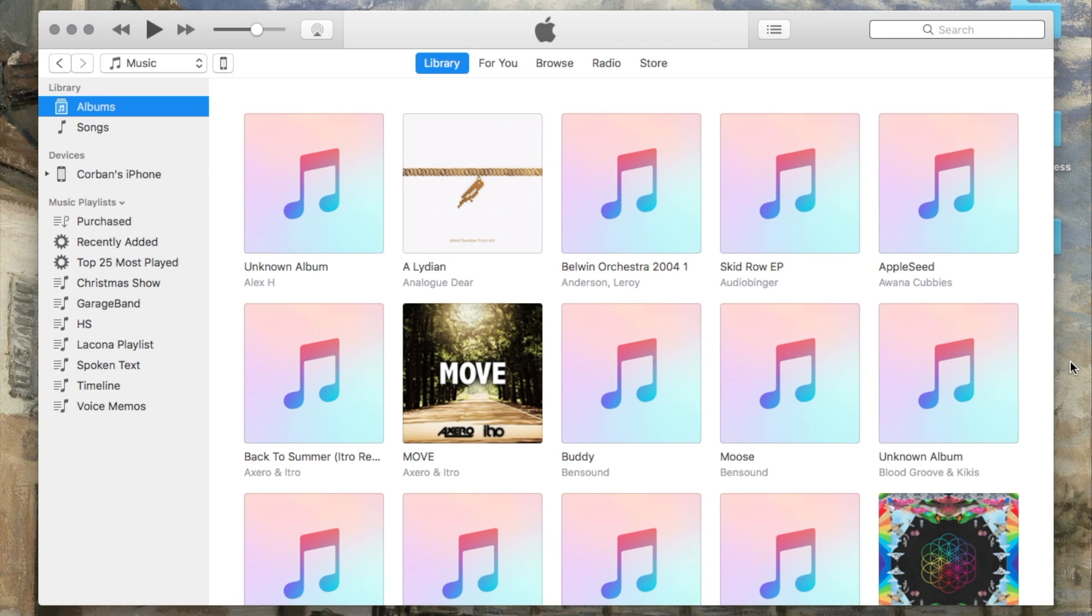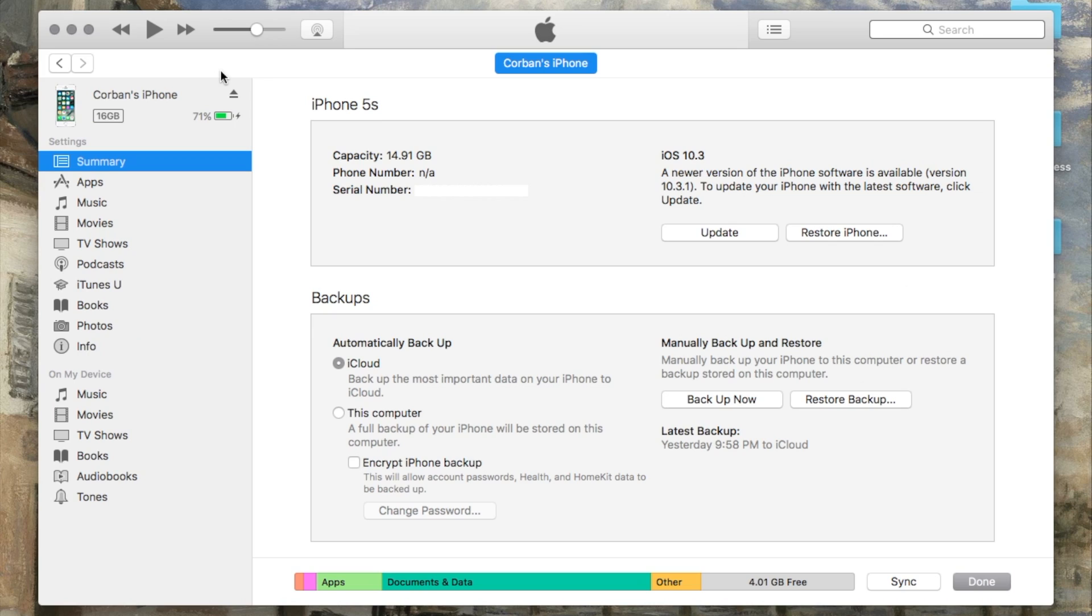In iTunes, click the icon representing your device near the upper left-hand corner. Here, you will see information about your device, such as its serial number, phone number, and iOS version number.